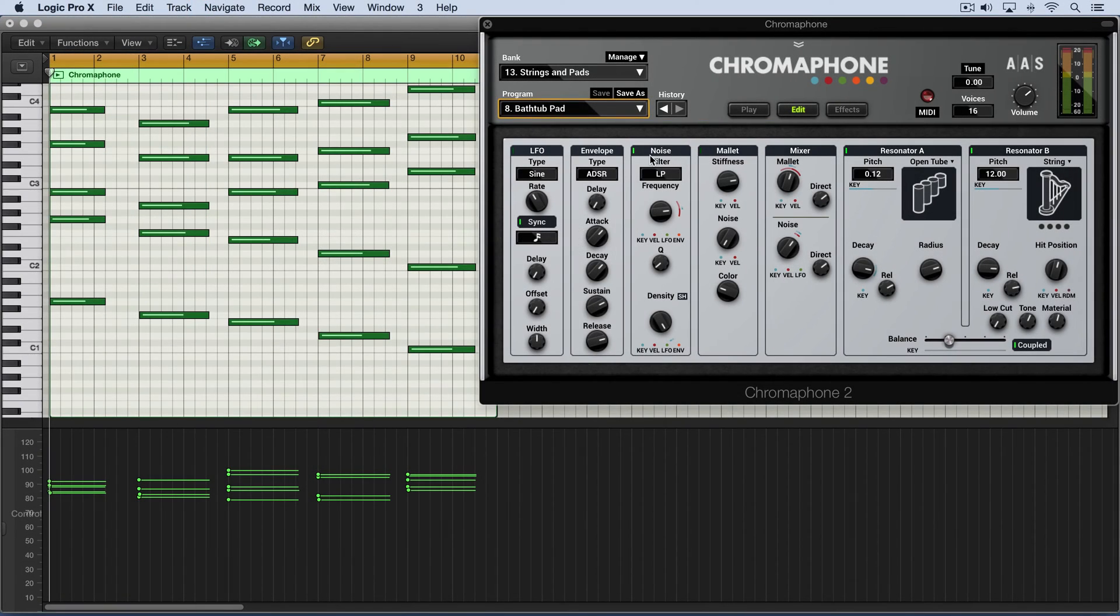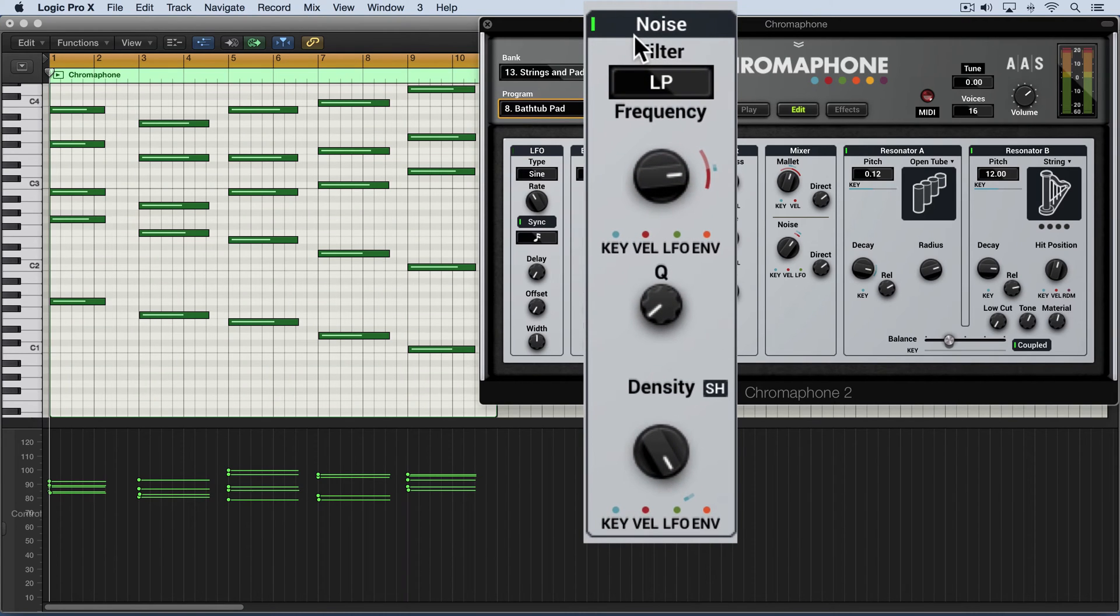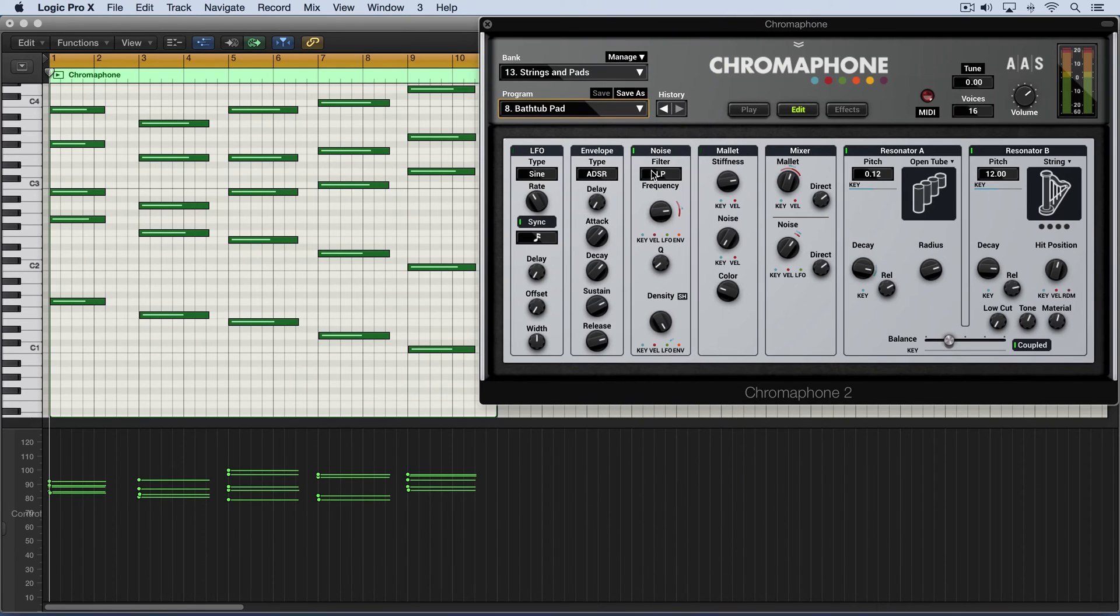Found on the edit page, the noise module is an alternate way of exciting the resonators, and it can be used either in addition to the mallet module or on its own.